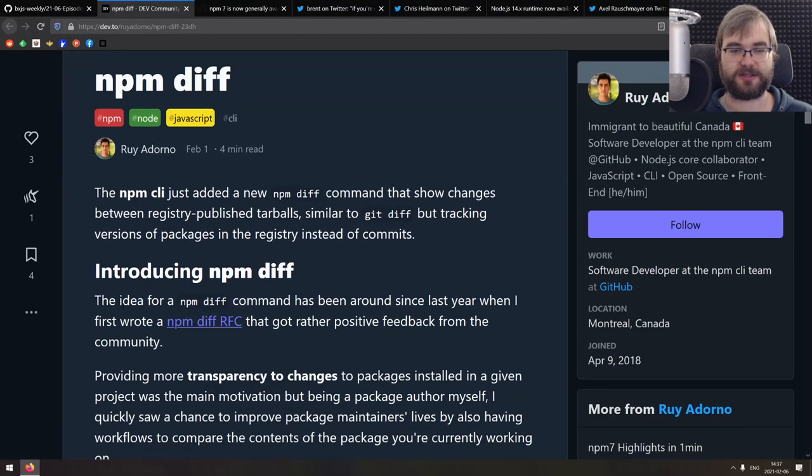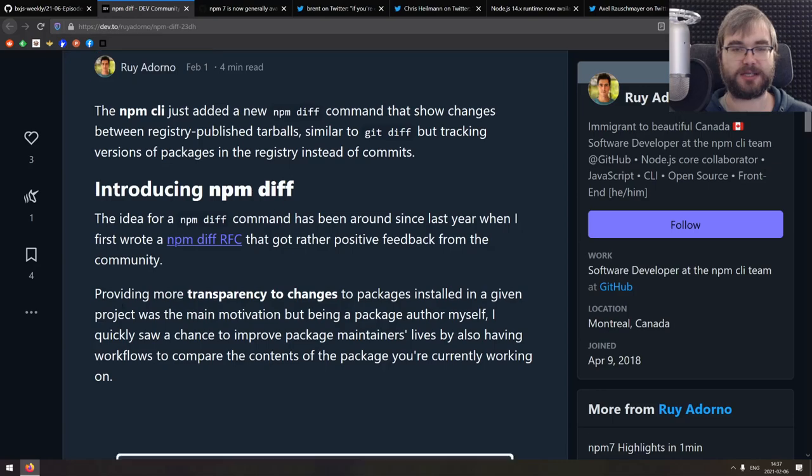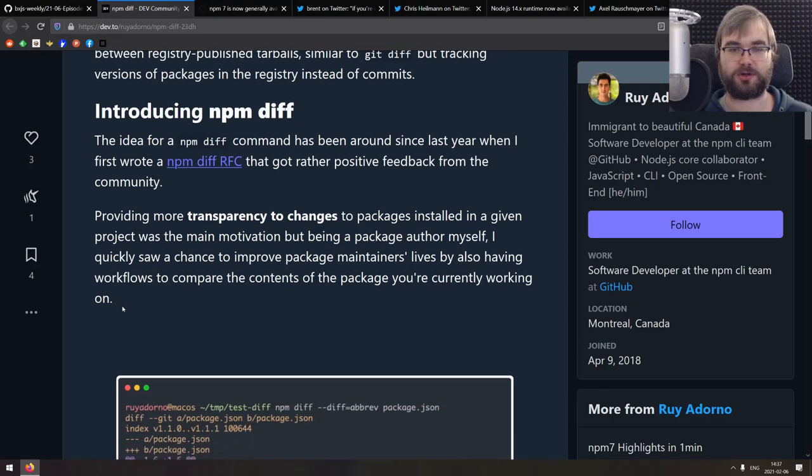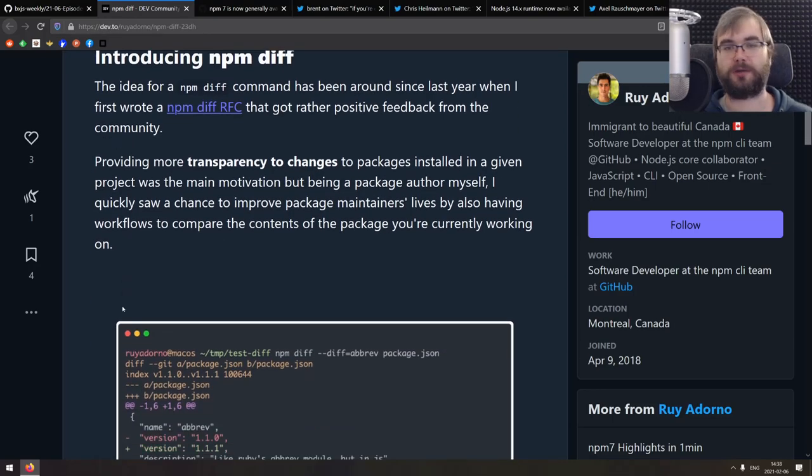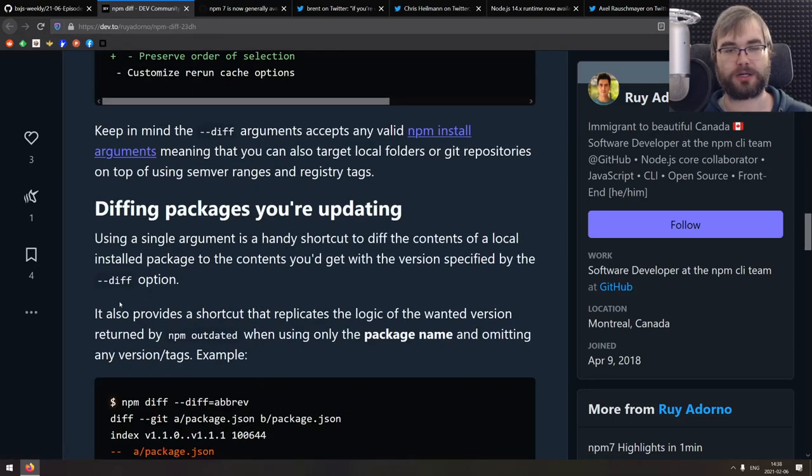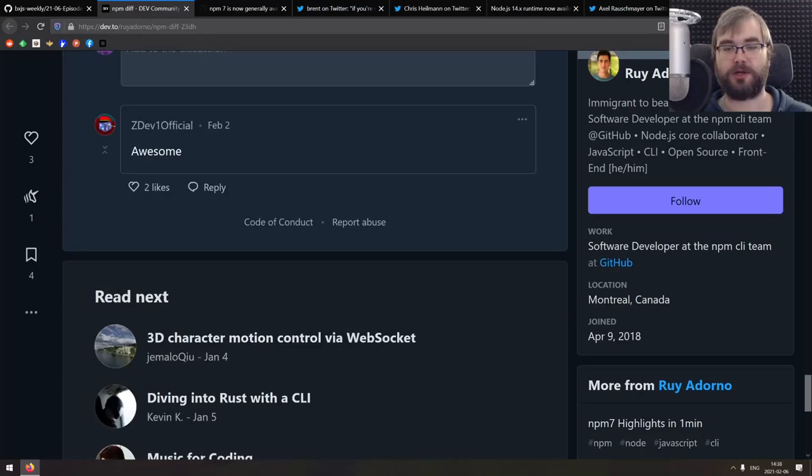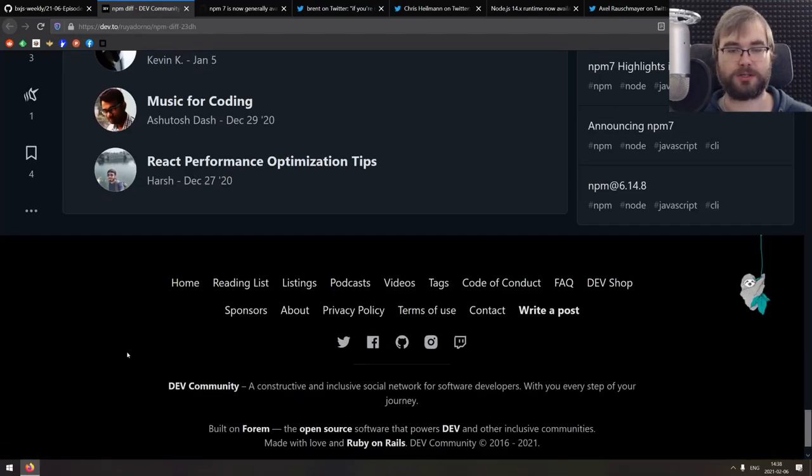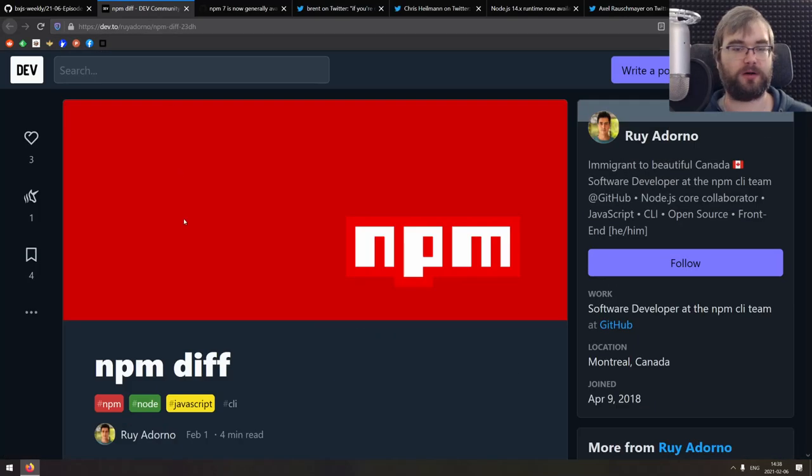Continuing, we got npm diff, a really nice write up that introduces you to a new npm diff command and how it works and how exactly you can use it. So if you wanted to figure that out, this is a really good starting point.